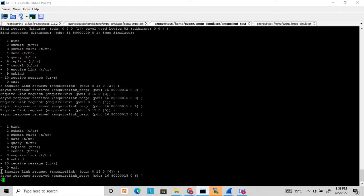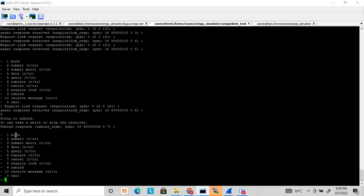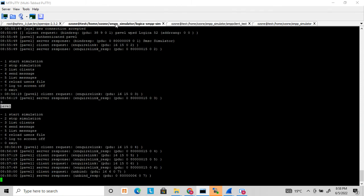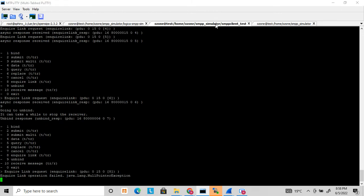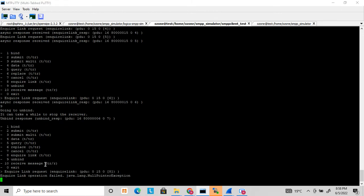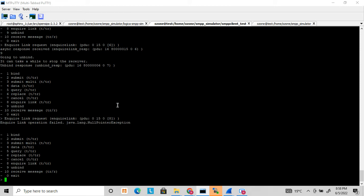Now I can send the unbind request to unbind this client. Option nine is for the unbind request. You can see on the server end it received the unbind request from the client, and the client stopped sending enquire link messages.